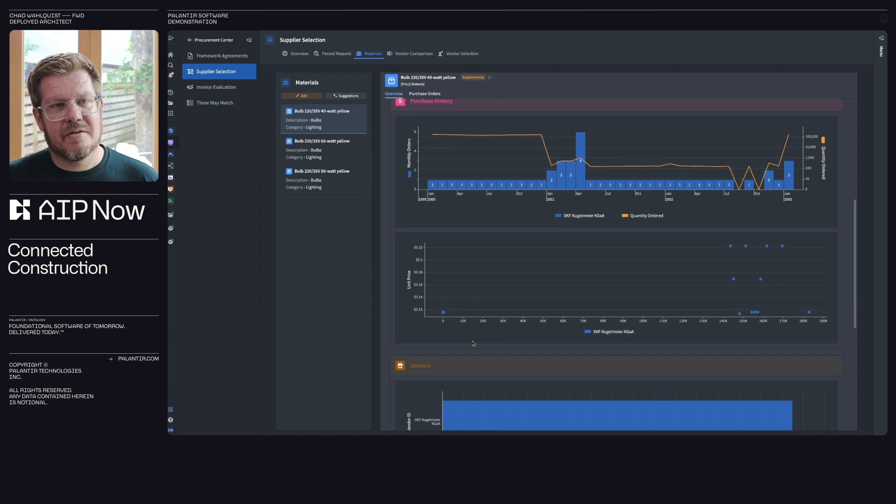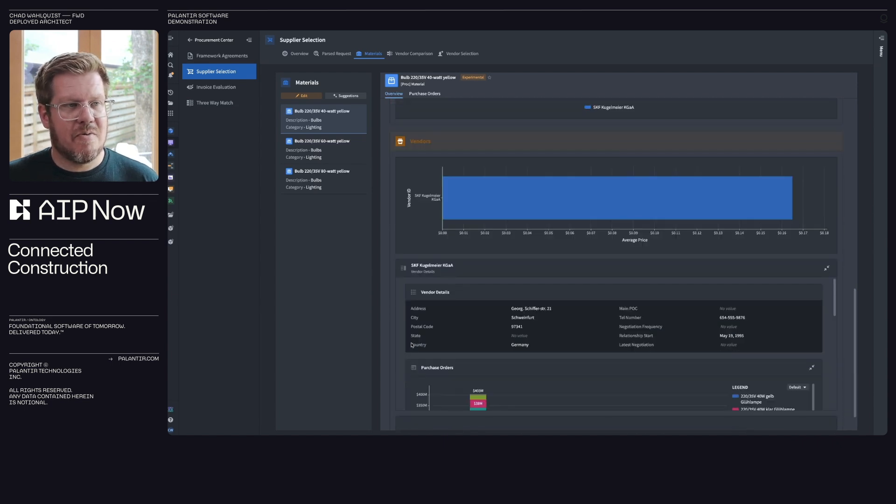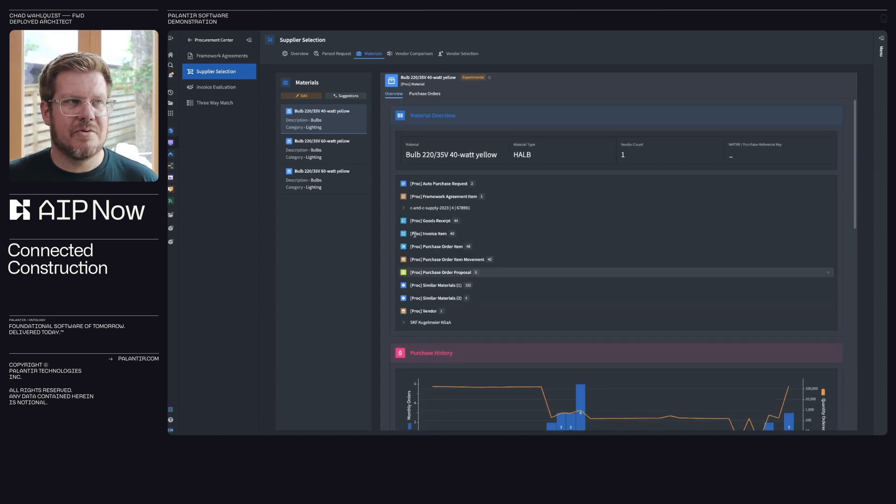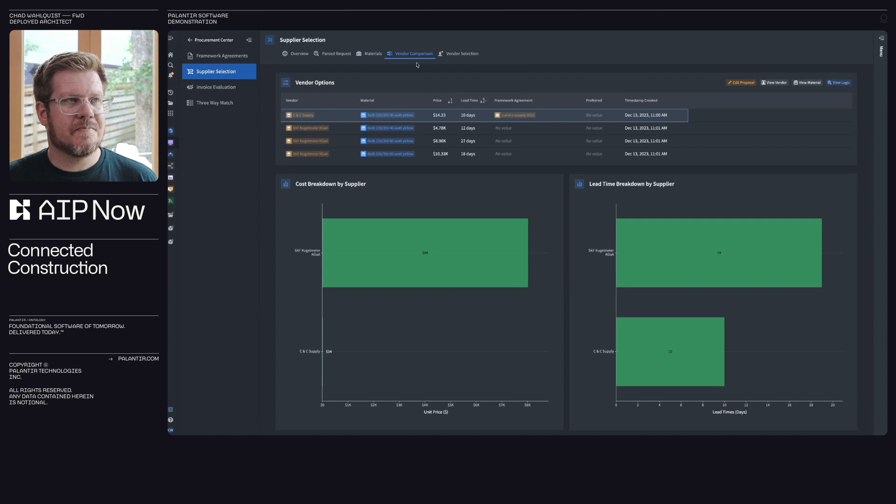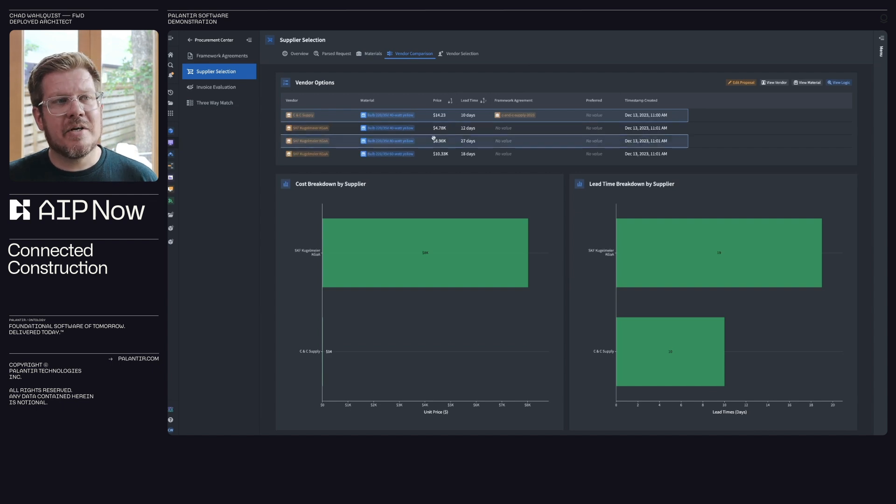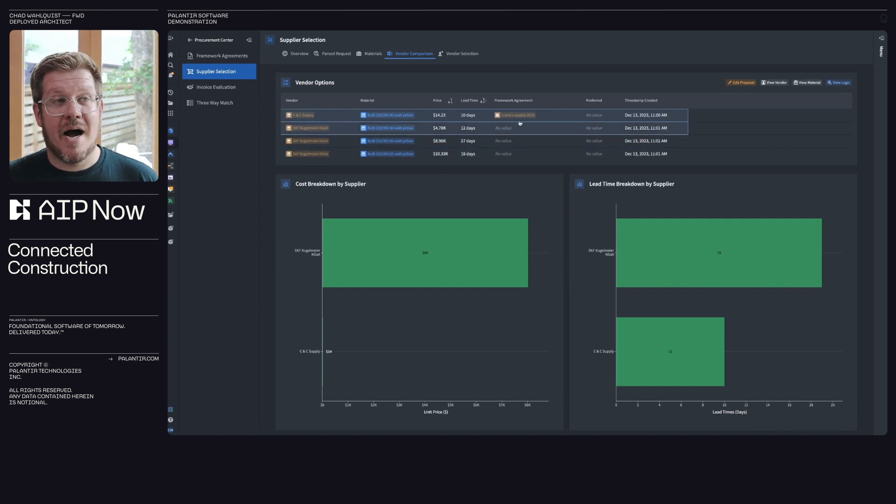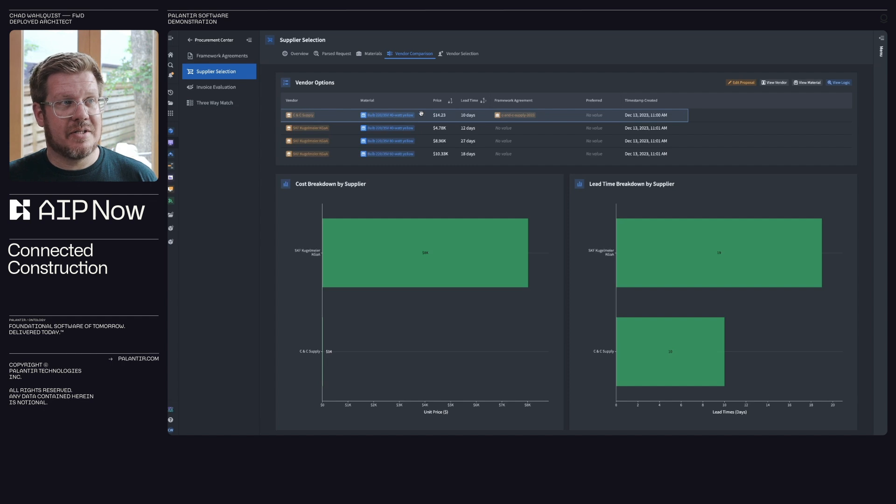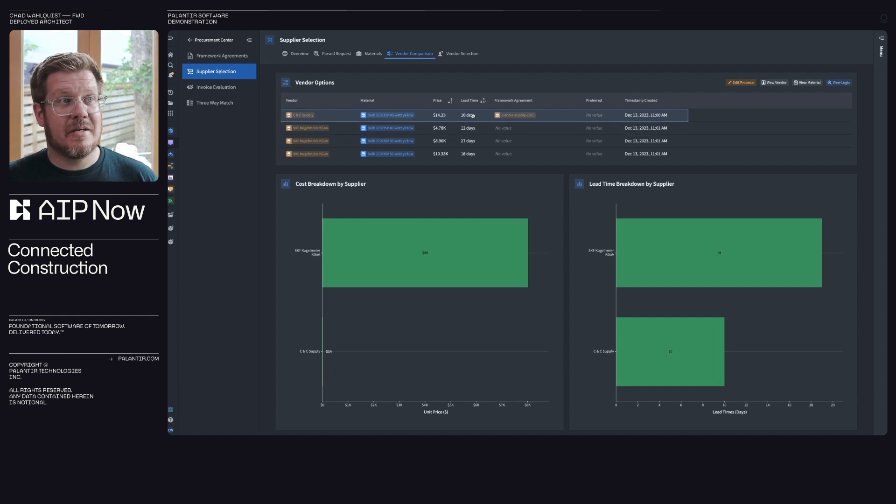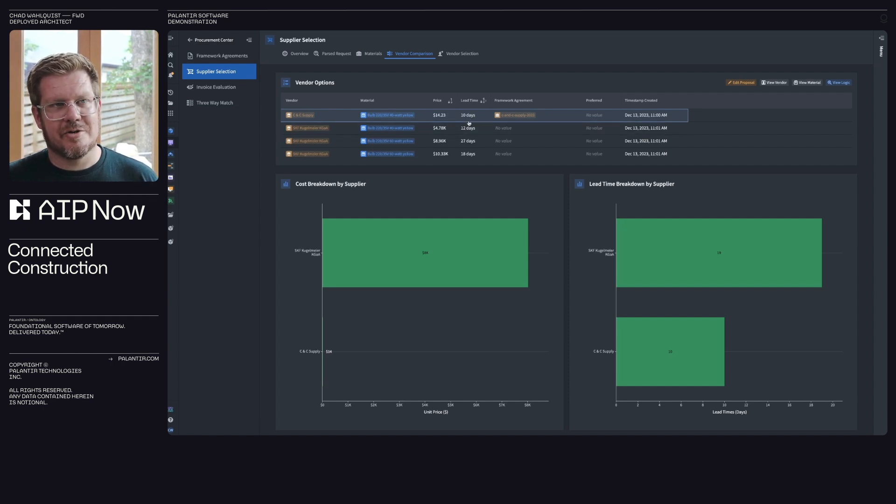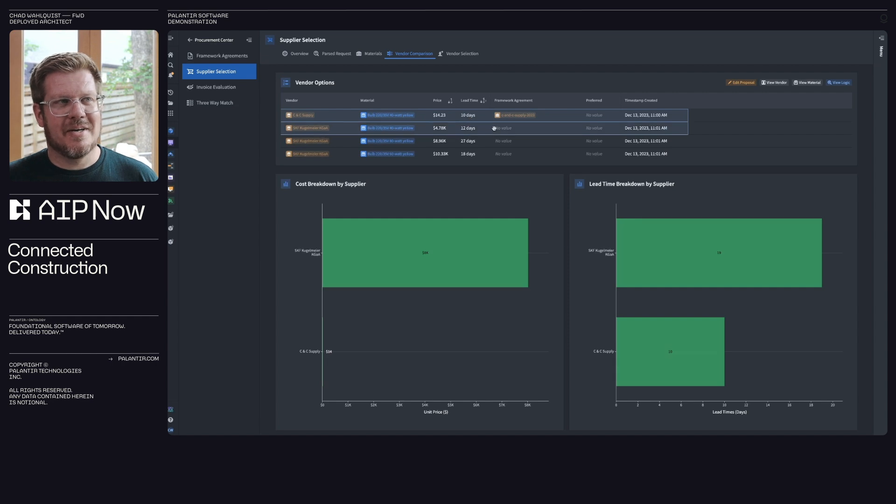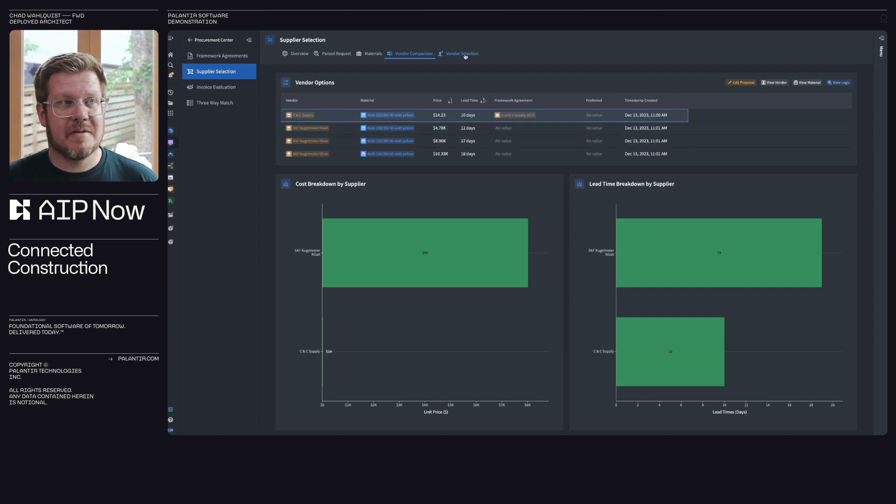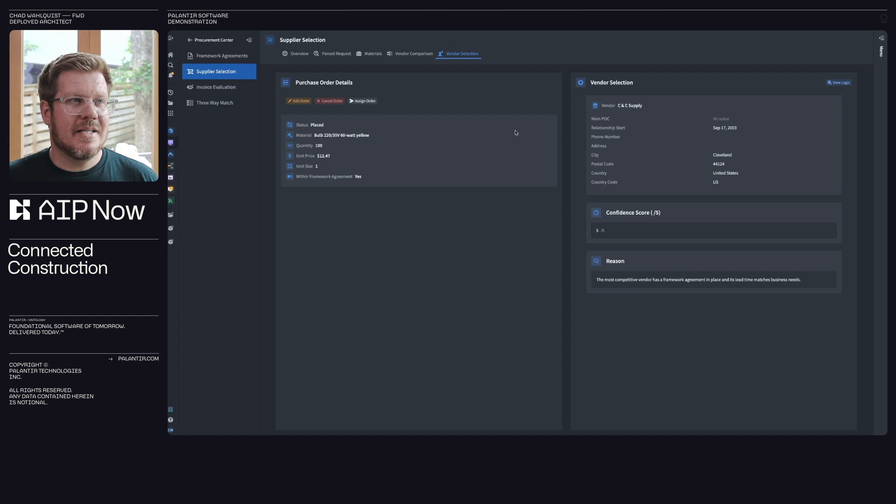So I can find everything through the ontology about where it's been used before, how I've ordered, what vendors I've used. All that's right at my fingertips. Then we look at vendor comparison. So now I can look at, hey, I have a framework agreement. I have a contract with this vendor and they happen to be the lowest lead time at the lowest price by quite a long shot. This is a pretty no brainer situation. So, hey, I'm going to select this vendor is what I want to move forward with.